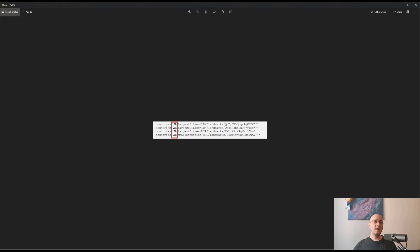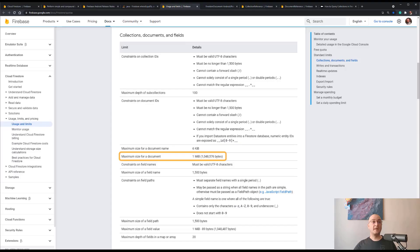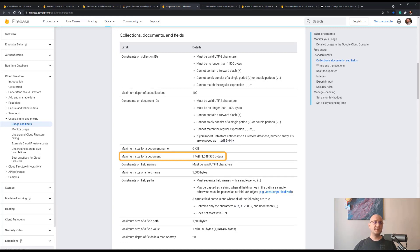Since we know that there are some limitations when it comes to how much data we can store in a single document, according to the official documentation regarding usage and limits, the maximum size of a document is one megabyte. So adding more data into the document will also lead to reaching this limitation too.